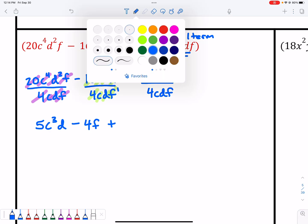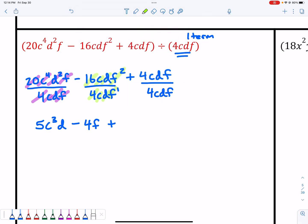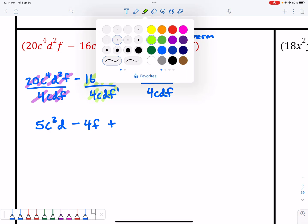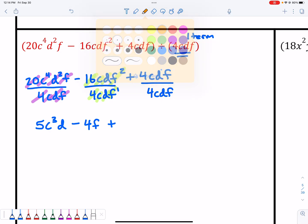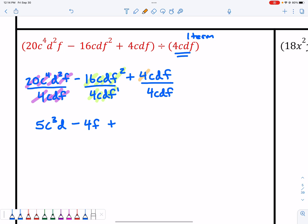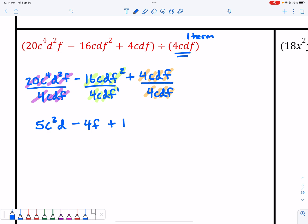In the last term, 4 divided by 4 is 1. I have c divided by c, d divided by d, and f divided by f — so that's all going to equal 1, because something divided by itself always equals 1.